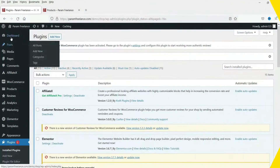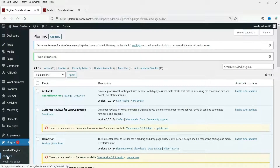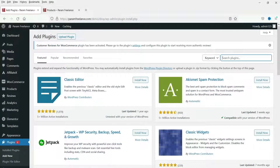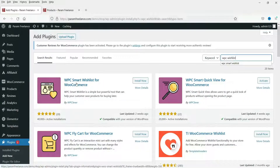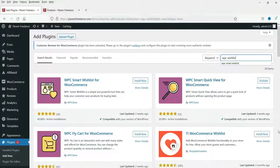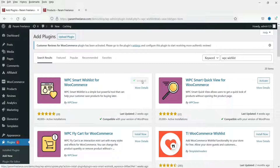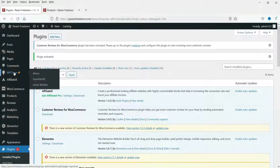Now we are going to install the second plugin. Go to the dashboard, then Plugins, then Add New. This is a free plugin — search for WPC Wishlist. The plugin is called WPC Smart Wishlist for WooCommerce. In previous videos we saw how to install the smart view and compare button on WooCommerce. Click Install Now, then Activate. The plugin is activated and you'll see the WP Clever option for Smart Wishlist settings.